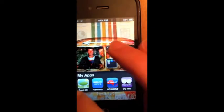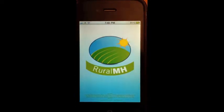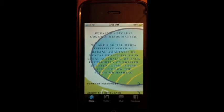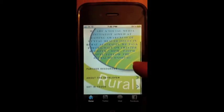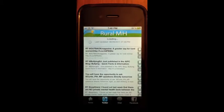So today we're just going to take a quick look at the Rural Mental Health app. First, just loading up the home page — it just tells you a bit about Rural Mental Health.